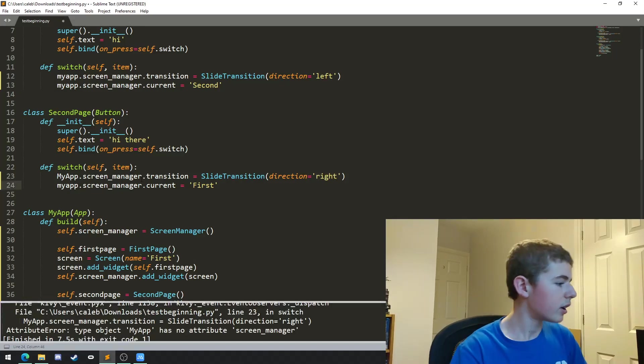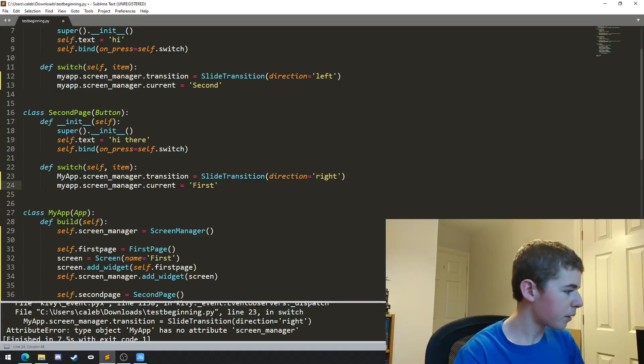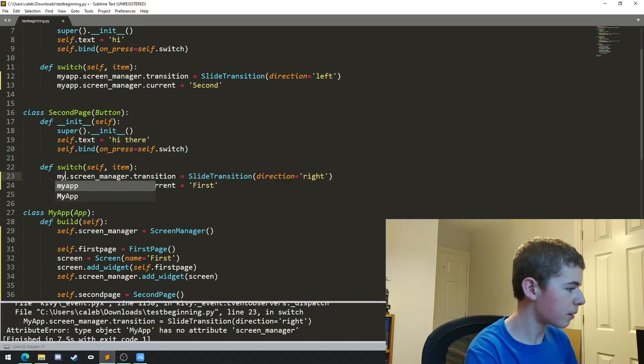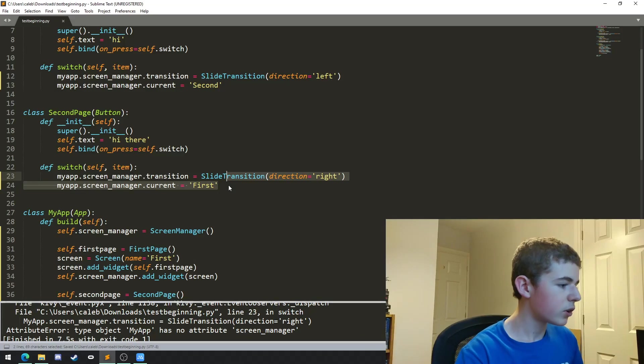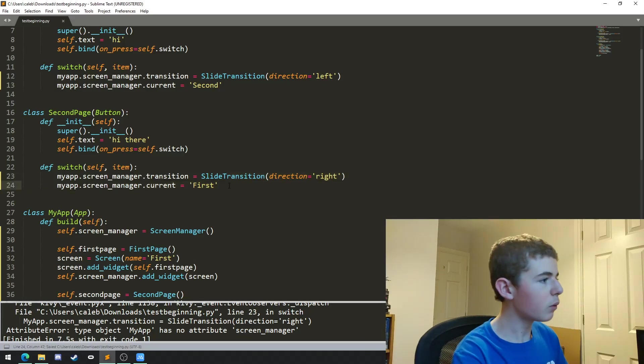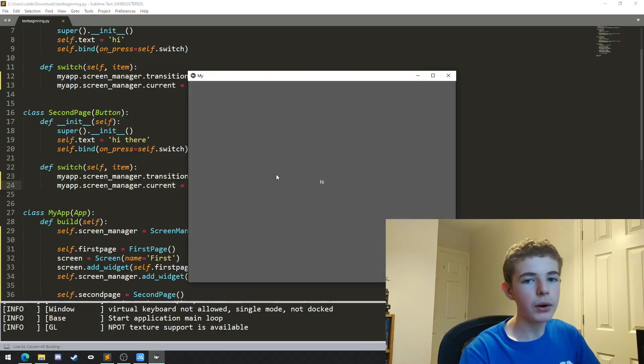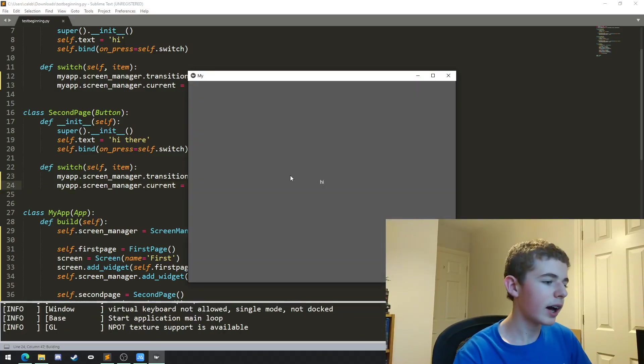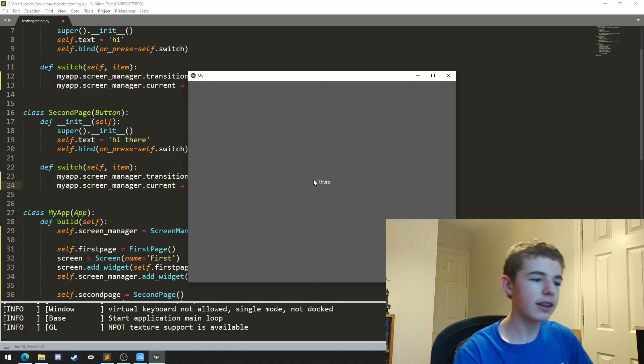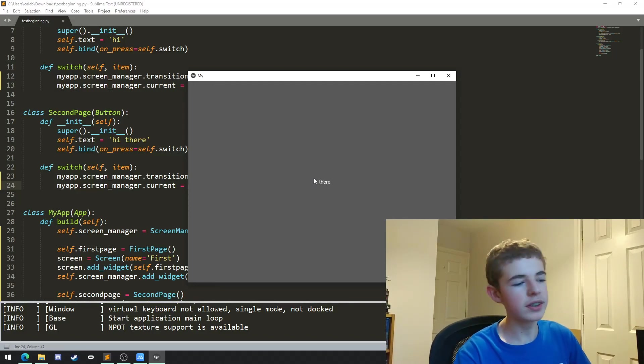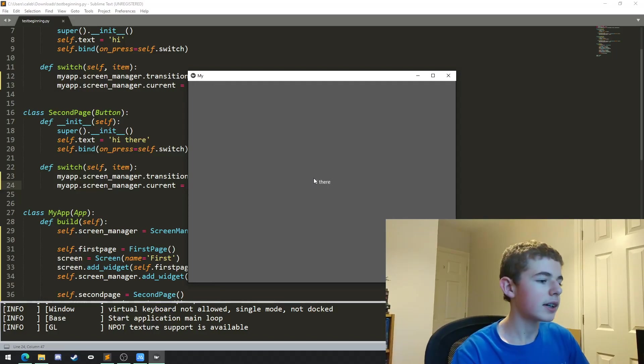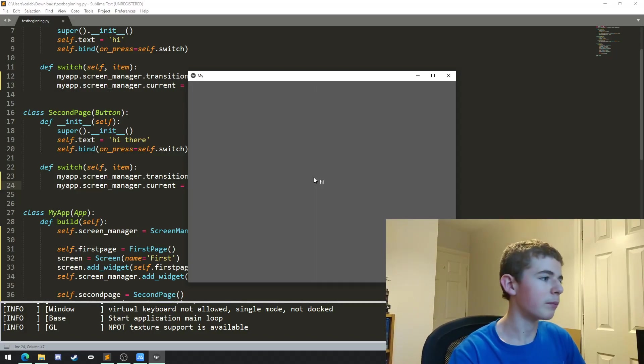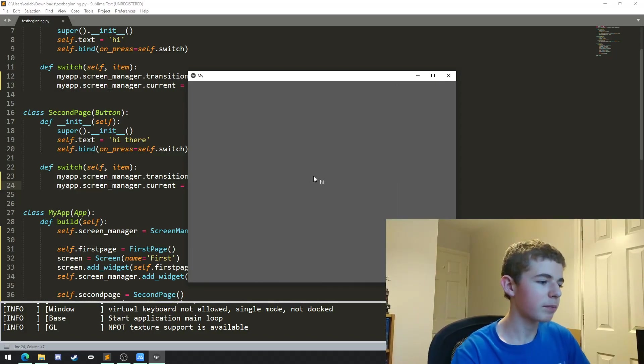Sorry, I've got a typo here. This shouldn't be MyApp, this should be lowercase myapp. So if we run it now, we can see that we get a button that says hi. When we press it, it moves to the left and hi there comes on screen. Then when we press hi there, hi there will move to the right and we come back to hi. We can keep on going like this.